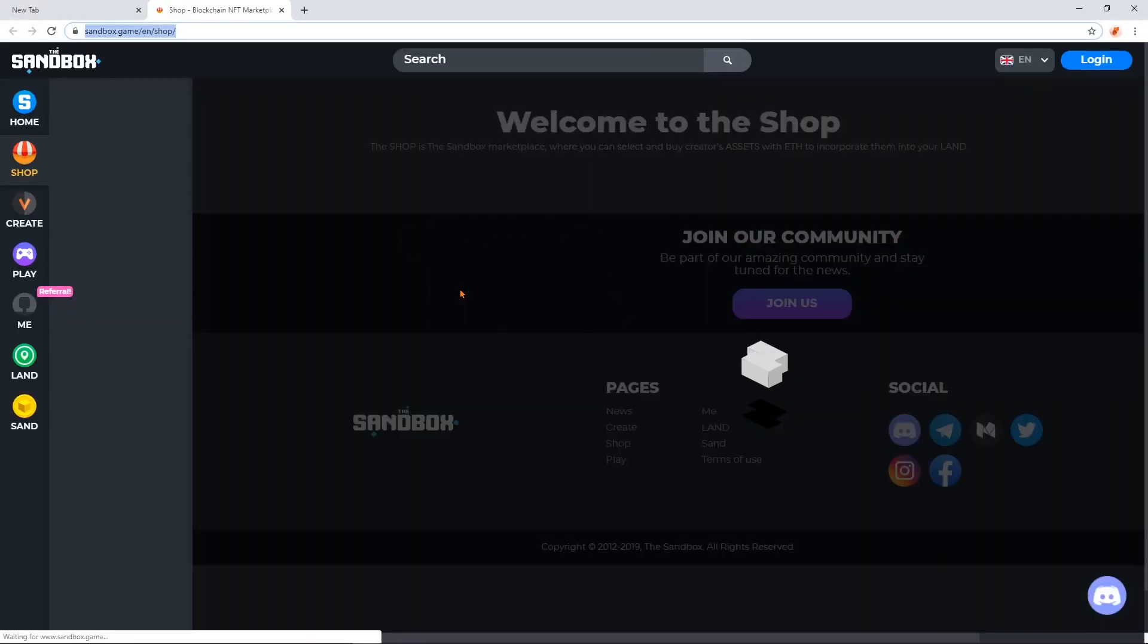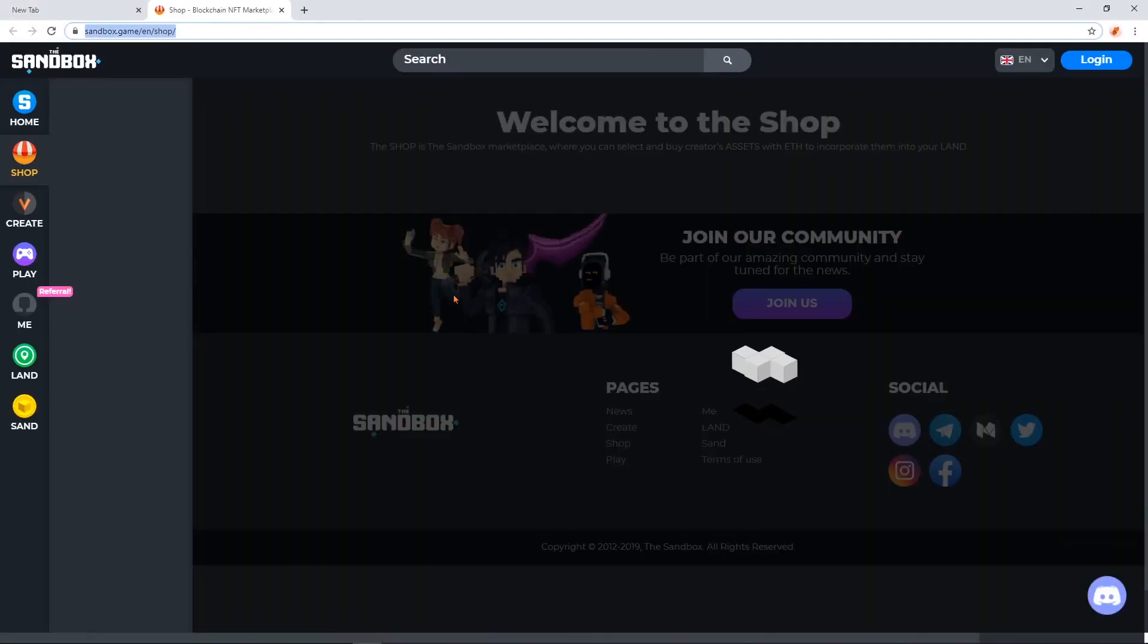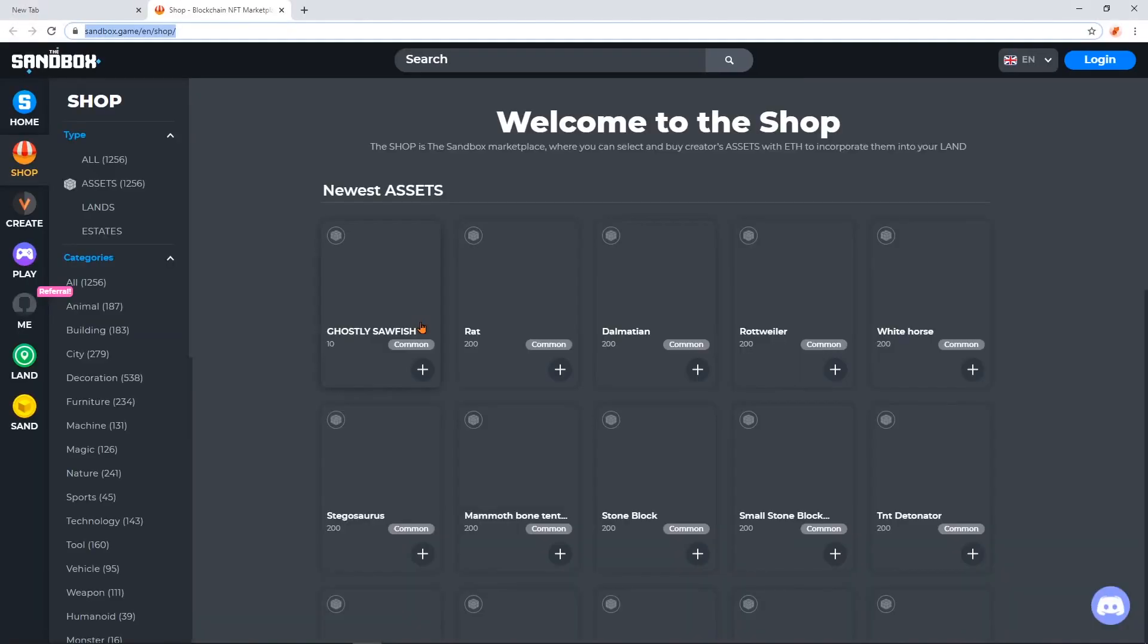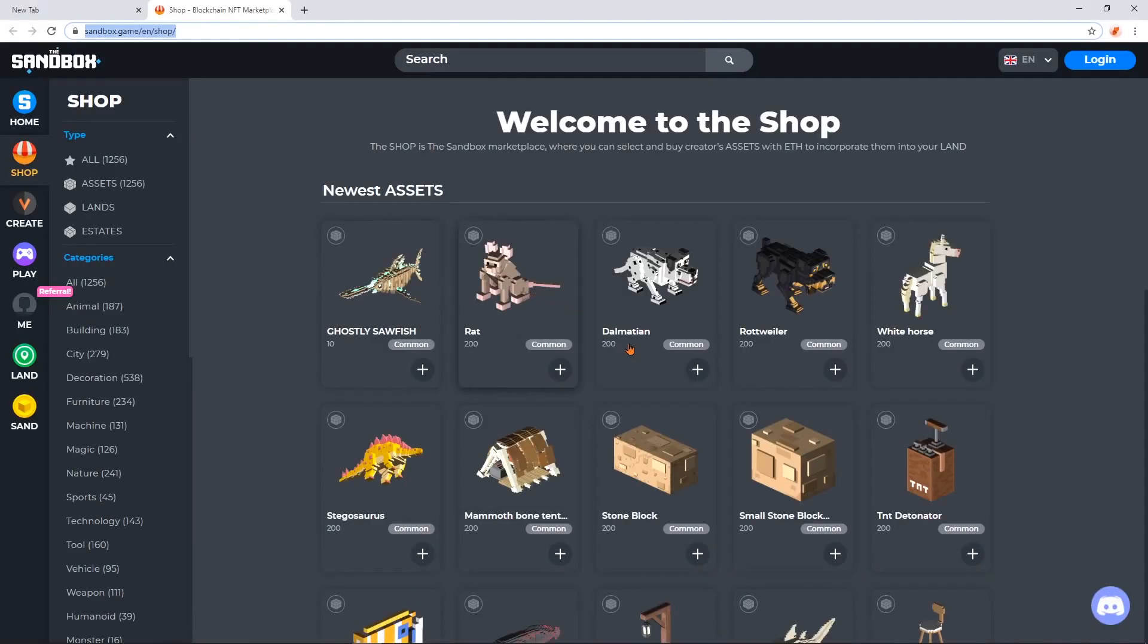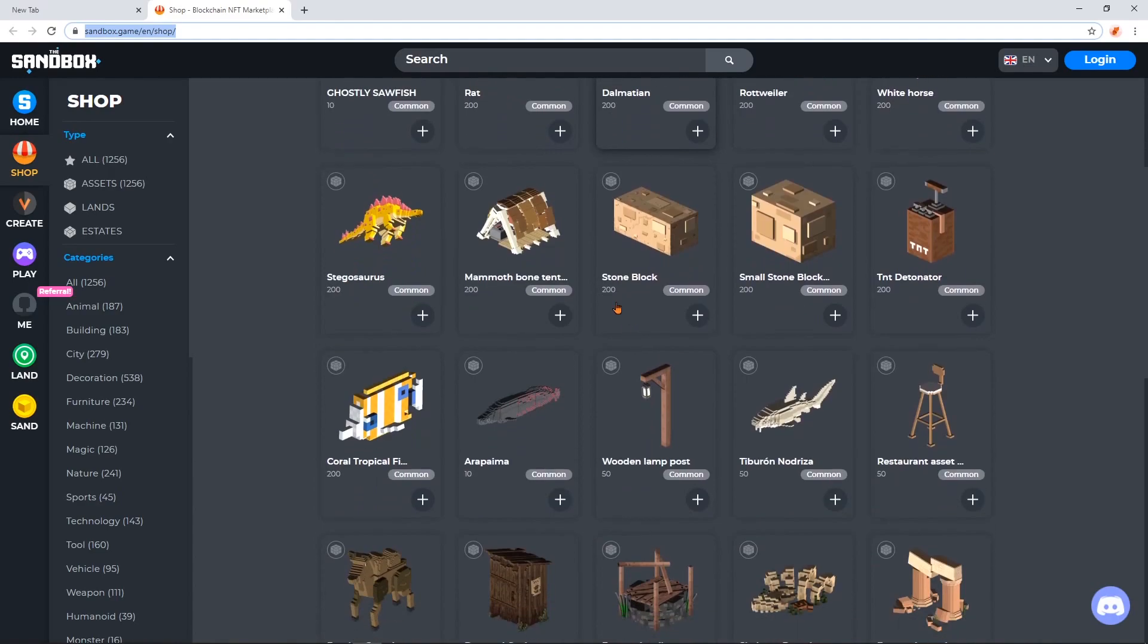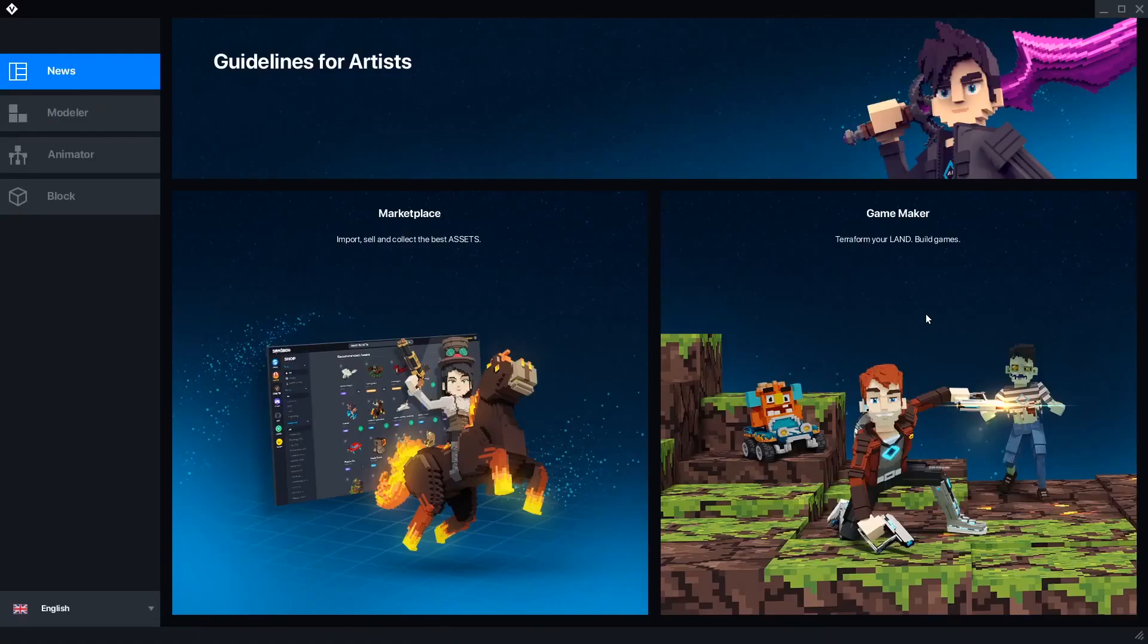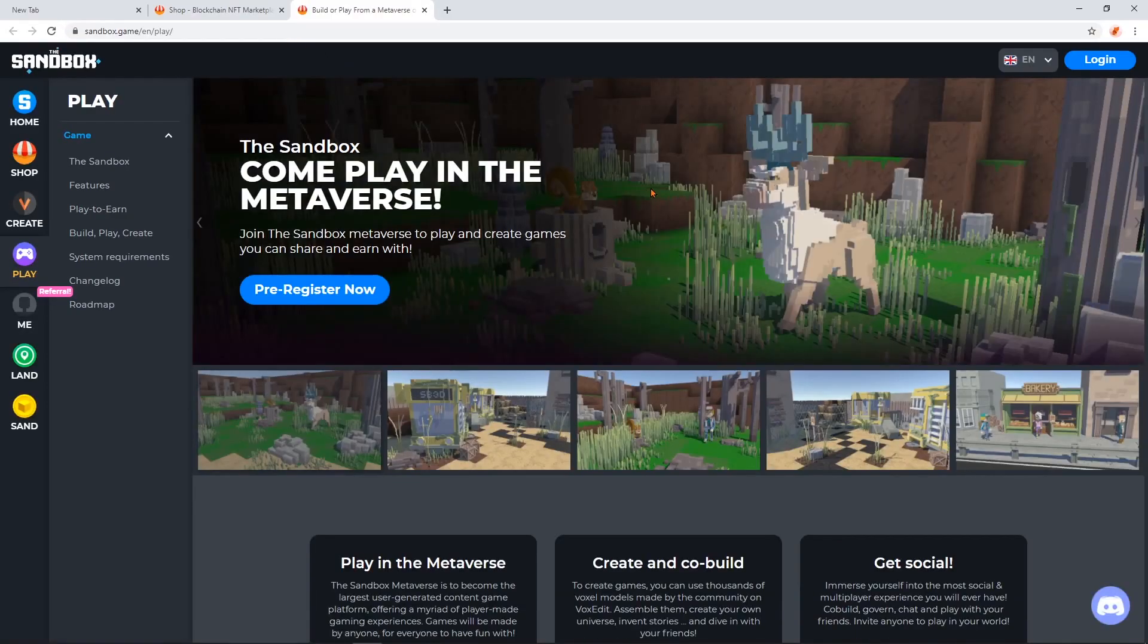Marketplace will take you to the Sandbox Shop, which should be opening for anyone to buy and sell models later in 2020. GameMaker will take you to more info about that upcoming release and a pre-registration page.